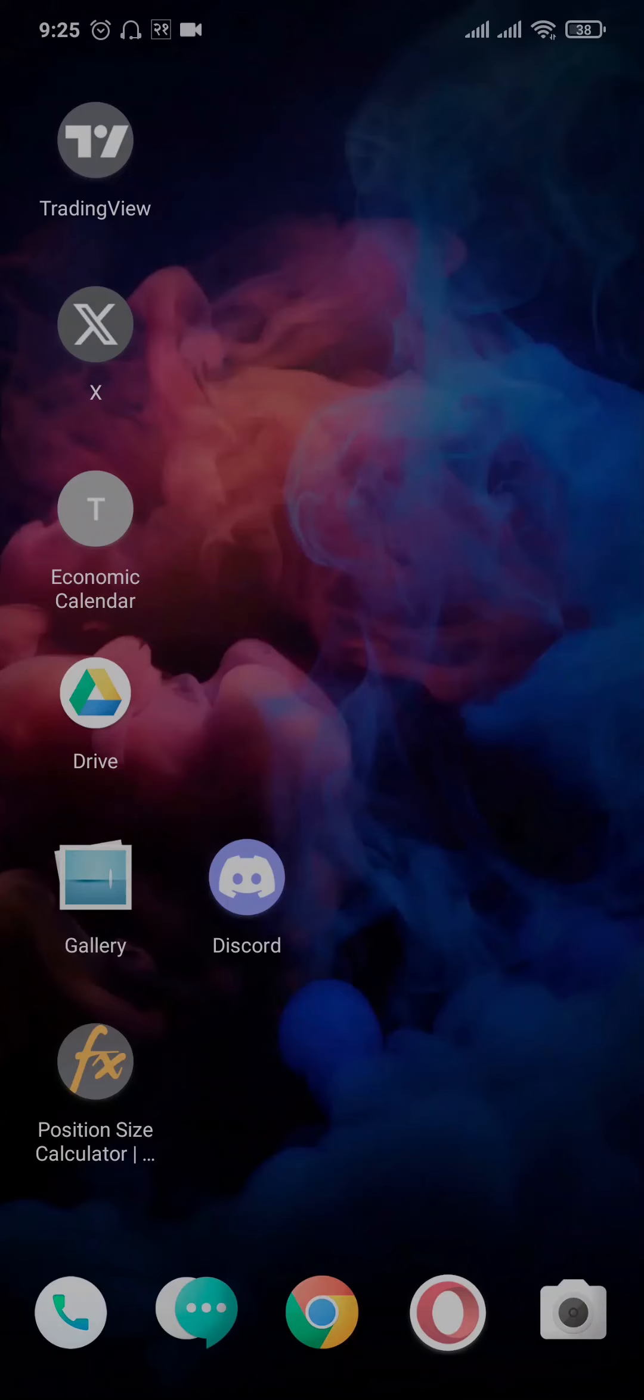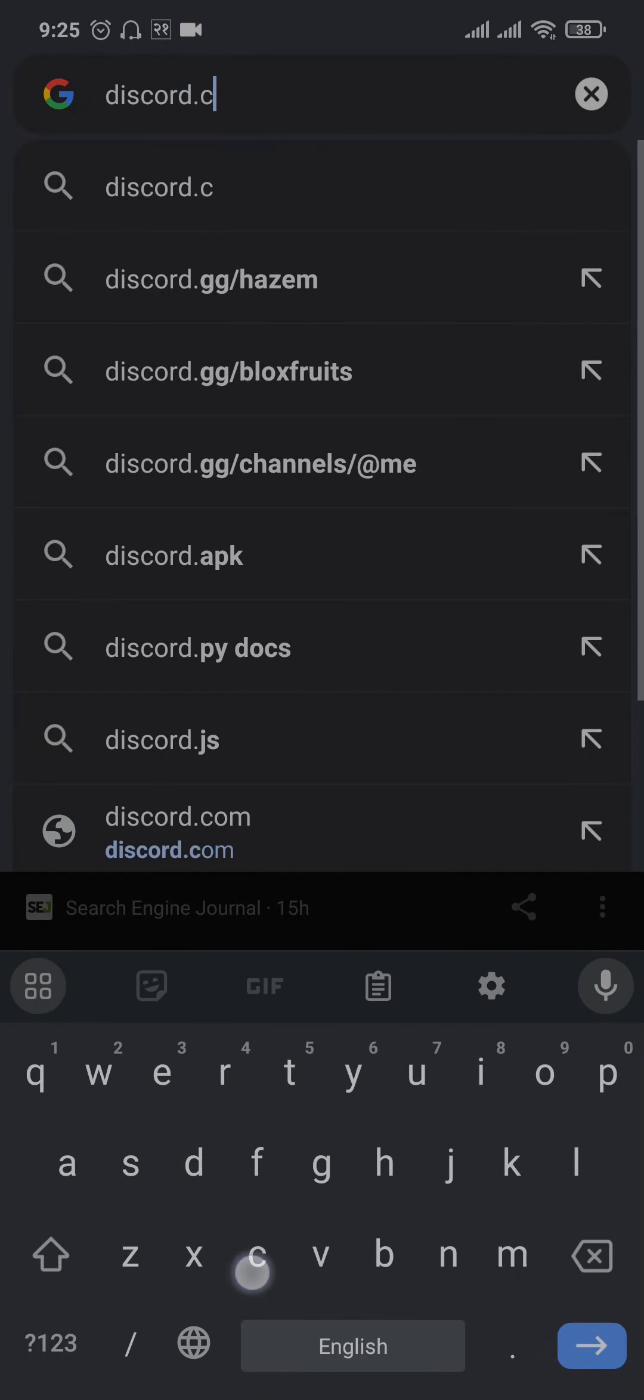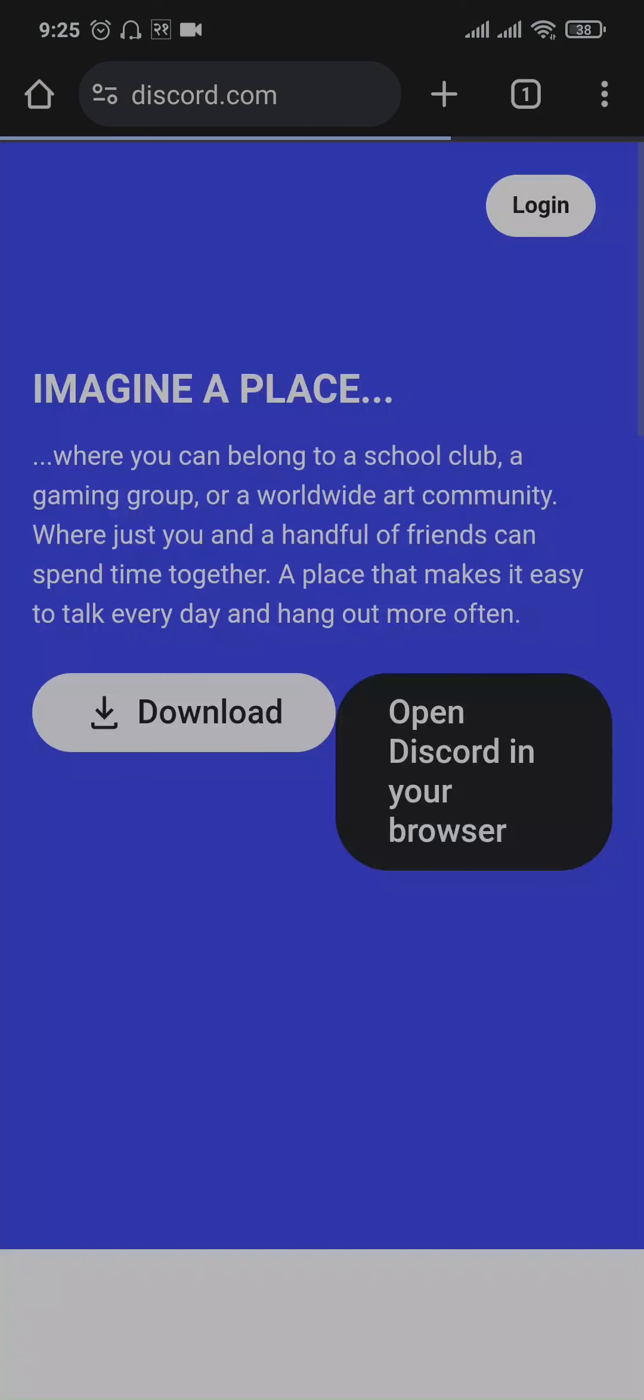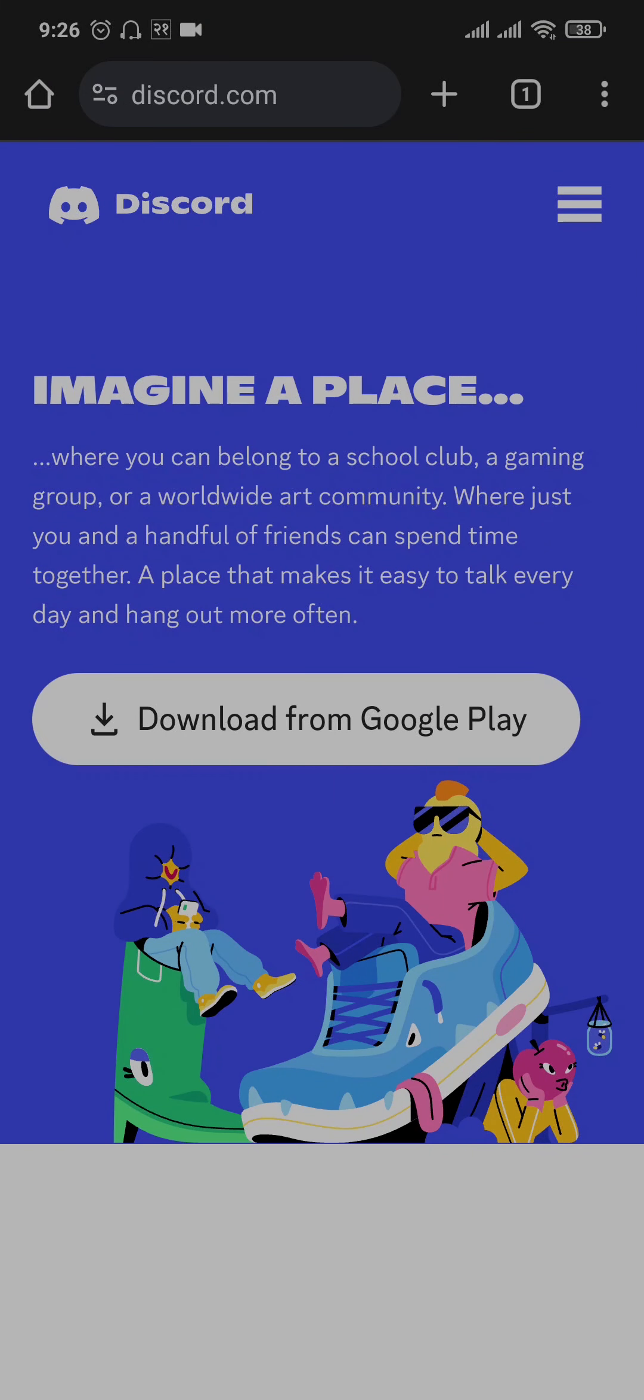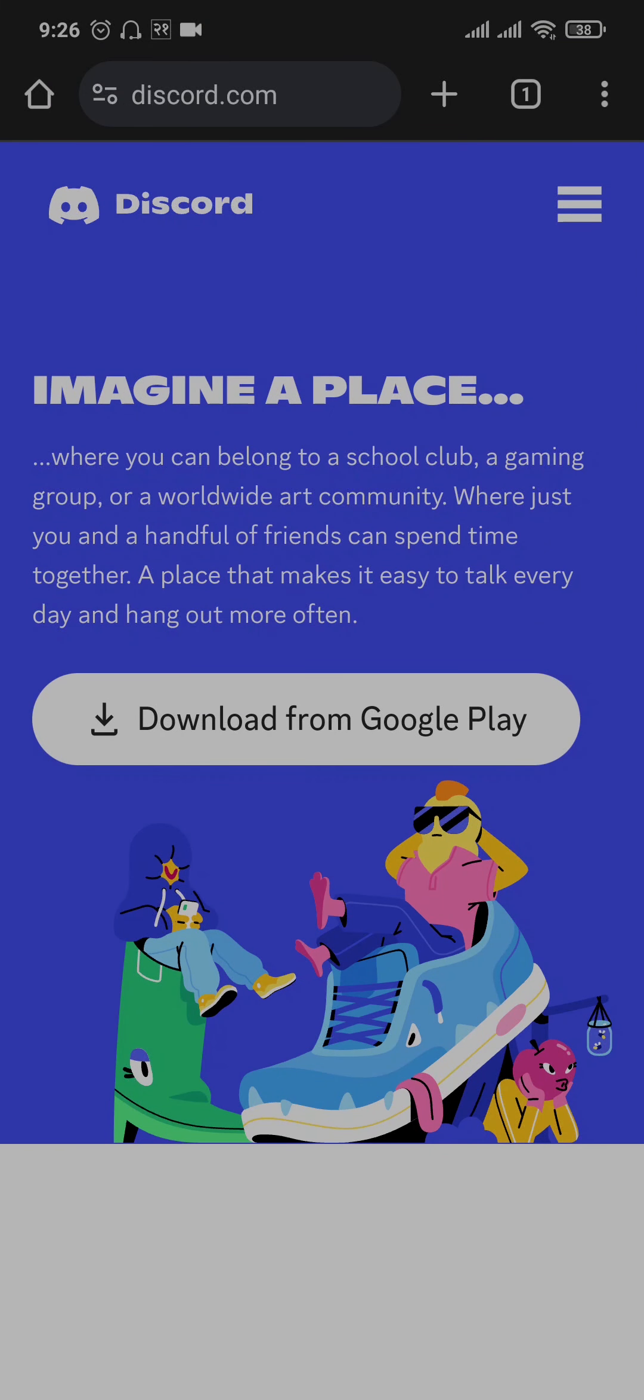To check if the issue is only with the app and not with the entire Discord system, what you can do is open up a web browser, search for discord.com, and then log into your Discord account through the web.